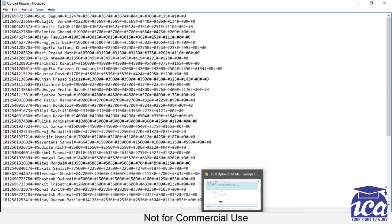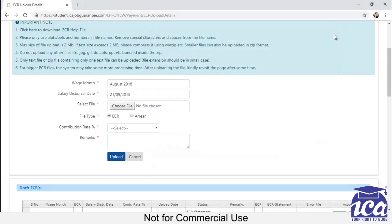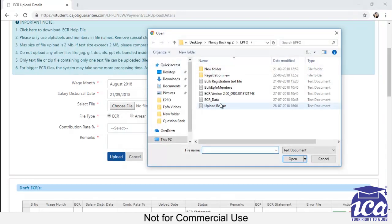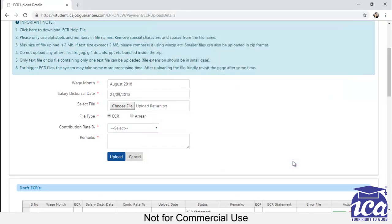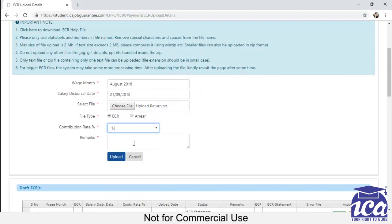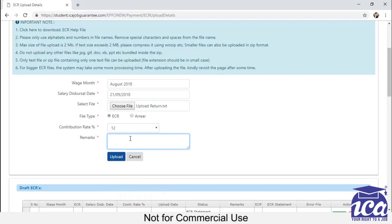So from here, you have to click on choose file. Then you have to open your file over here. Then you have to select the file type as ECR. You have to choose some contribution rate. And if you want, you can provide some remarks.